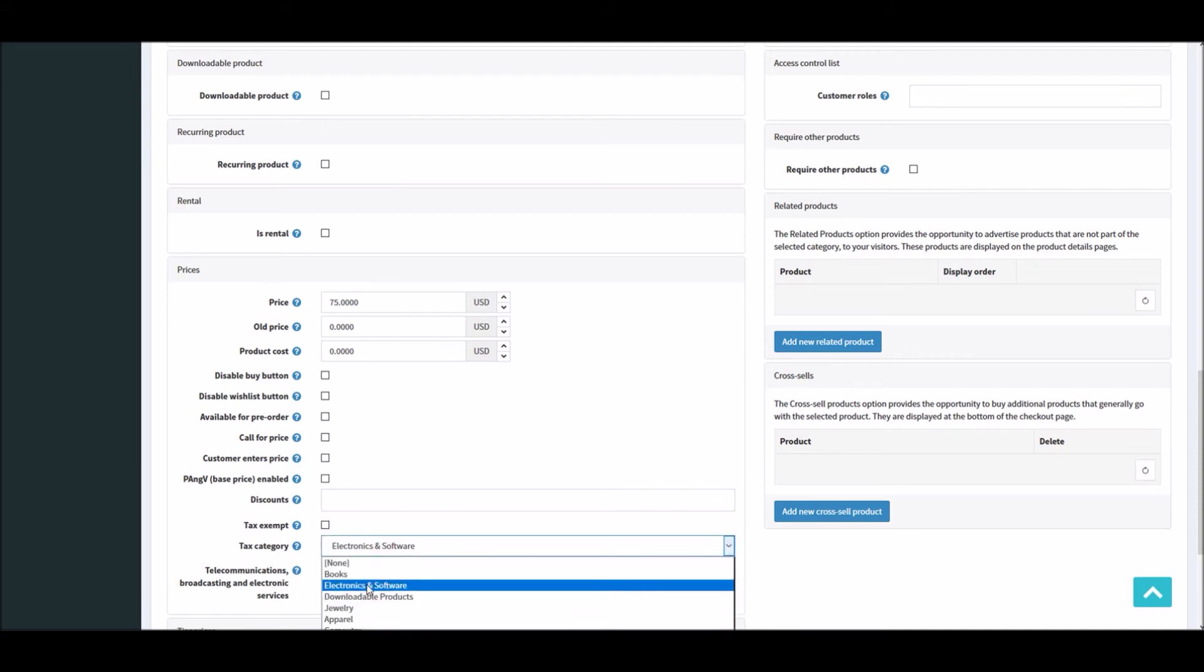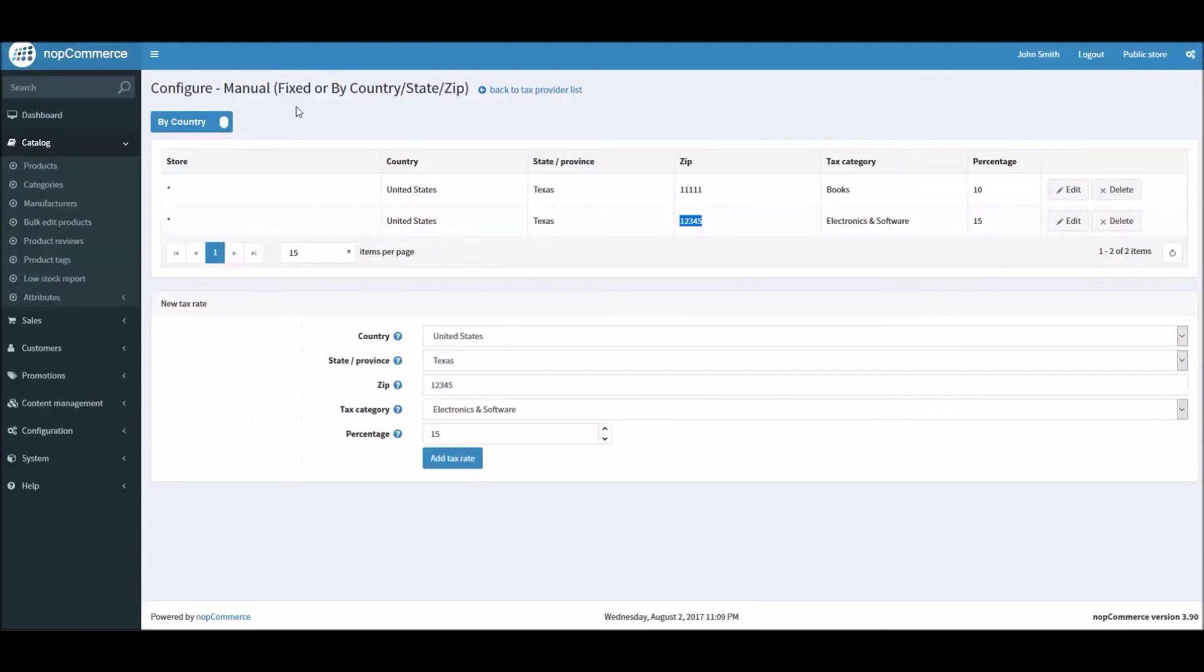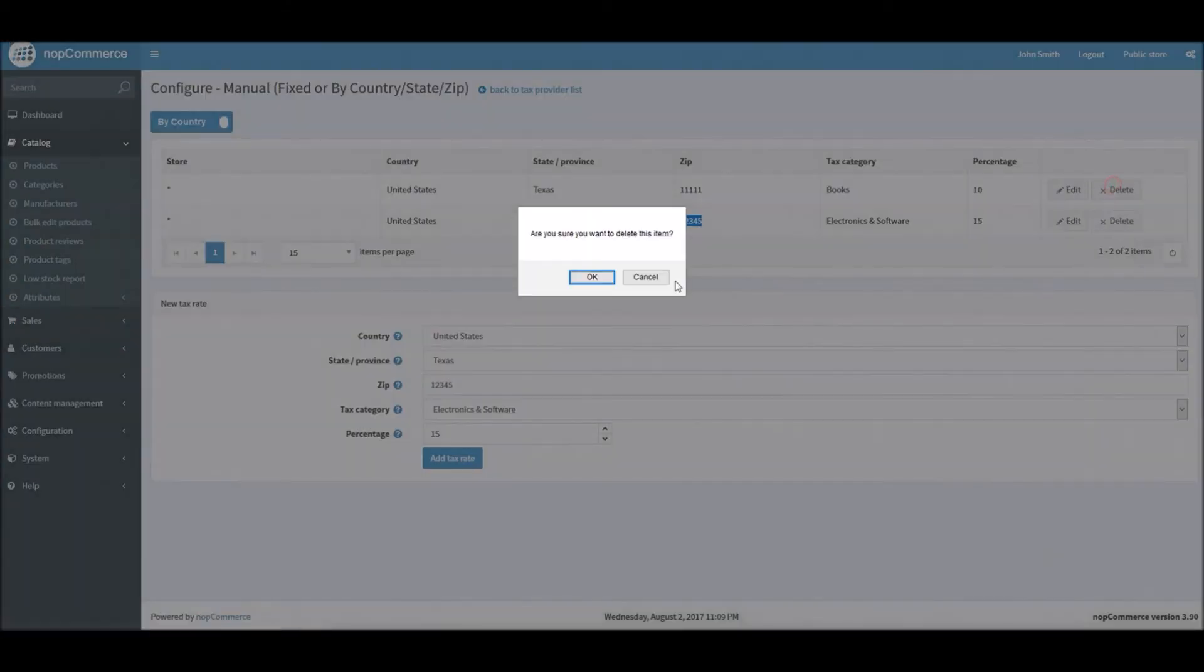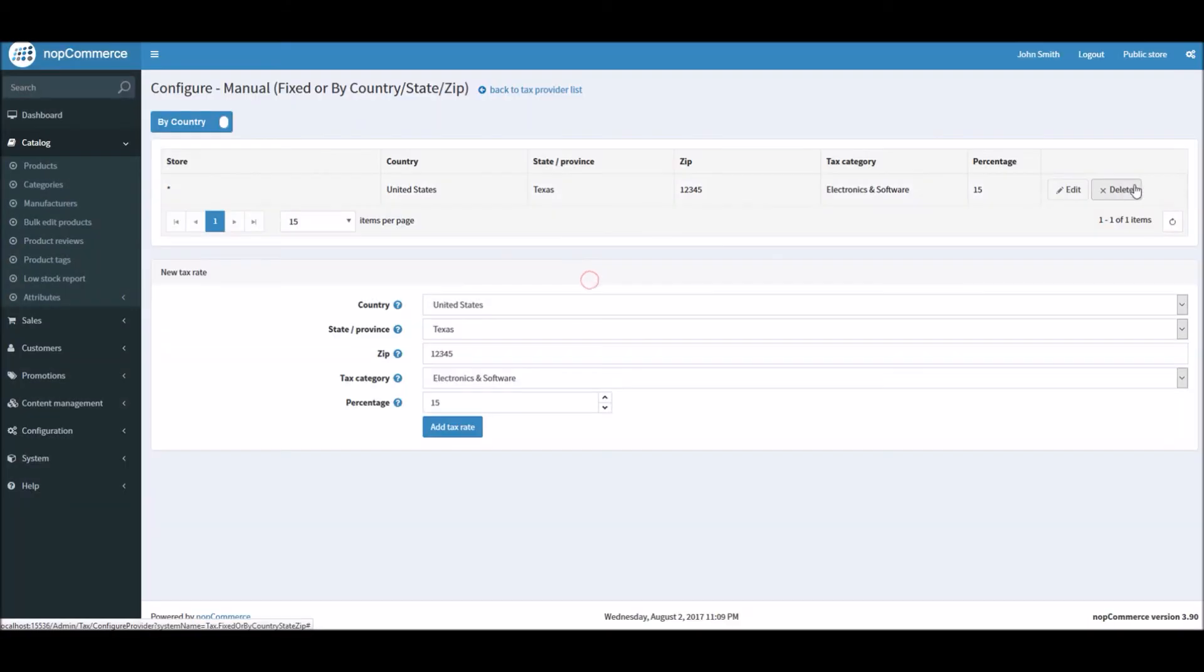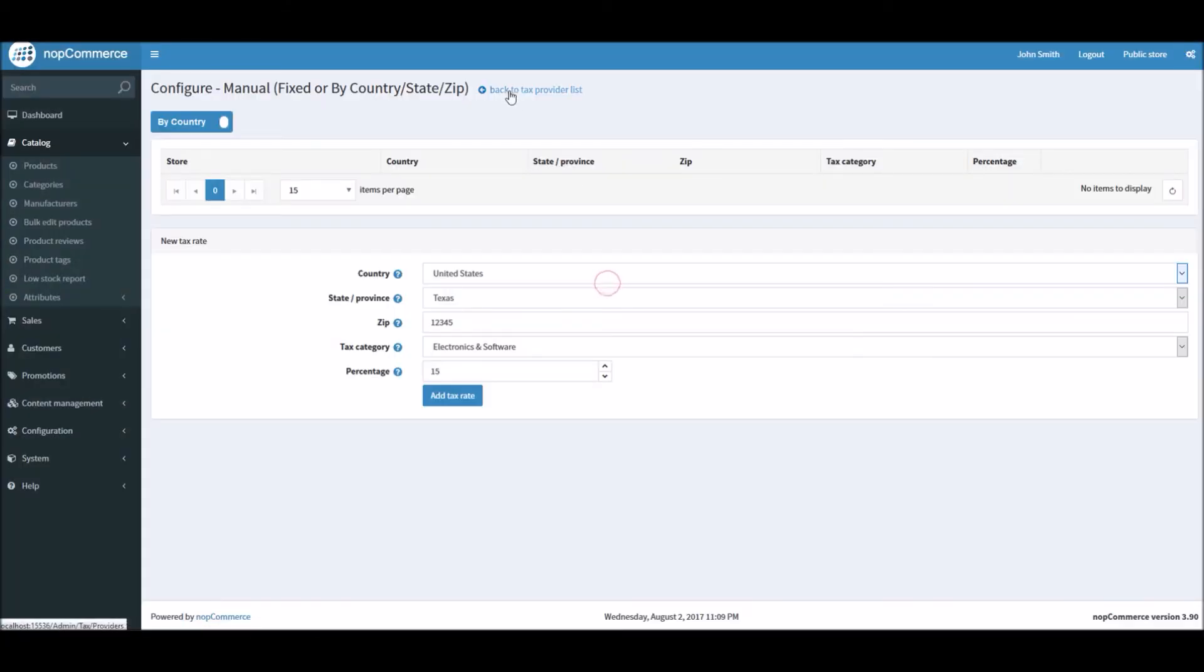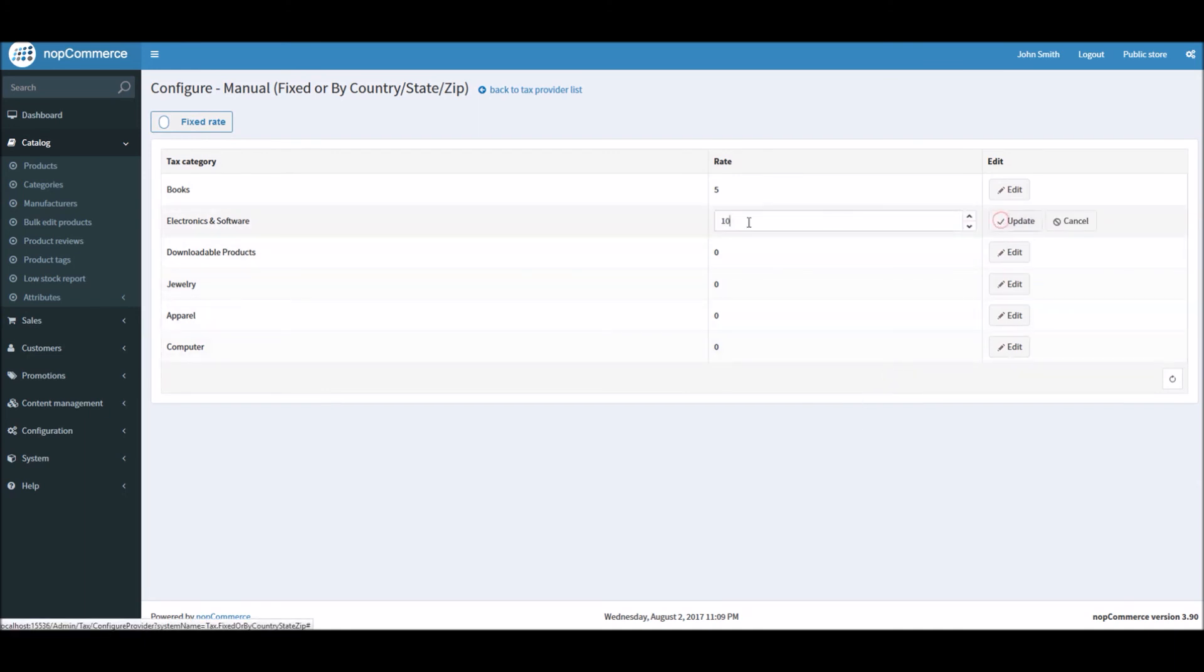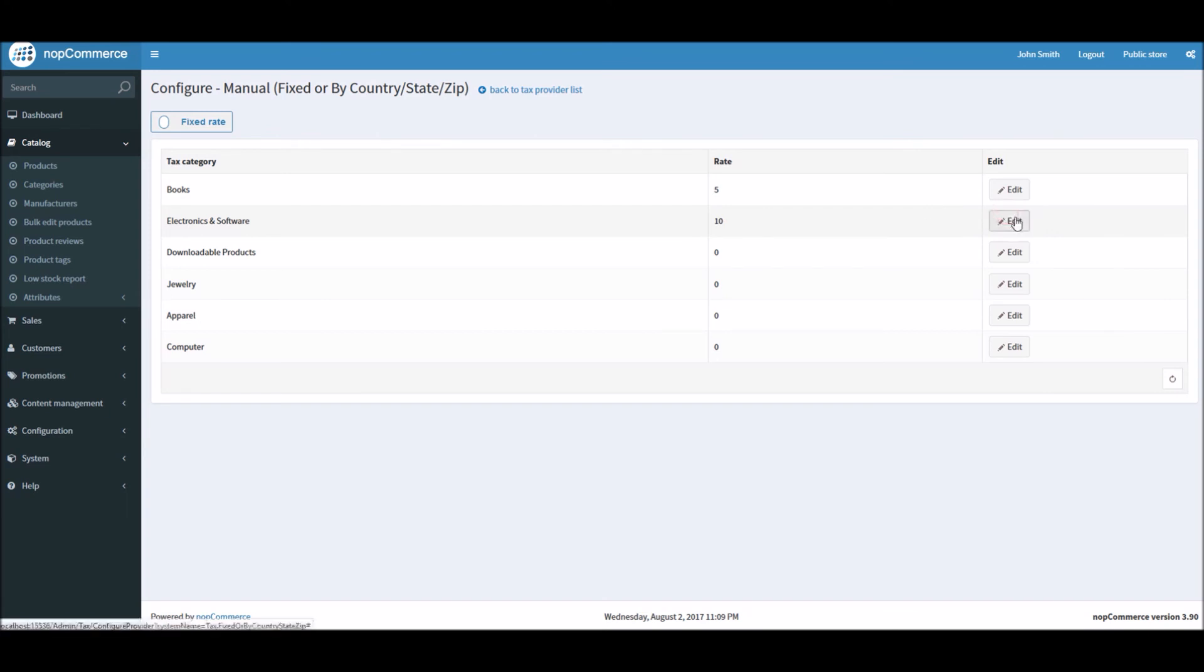Or you can simply select the category here. Like right now by default it's showing electronics and software. So depending on your product you can assign a tax category. So just to see how the tax calculation is done, I'm going to simply delete these options and what I'm going to do is calculate flat tax rate just to keep it simple and easy. Since we have 10% I will make sure it's updated.